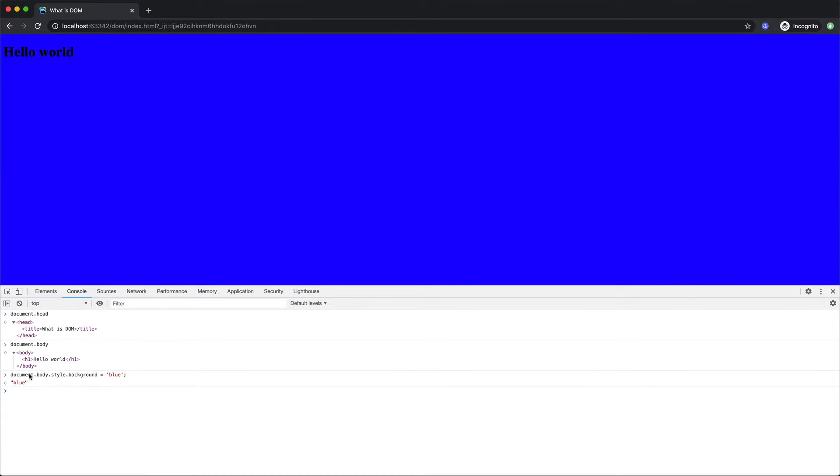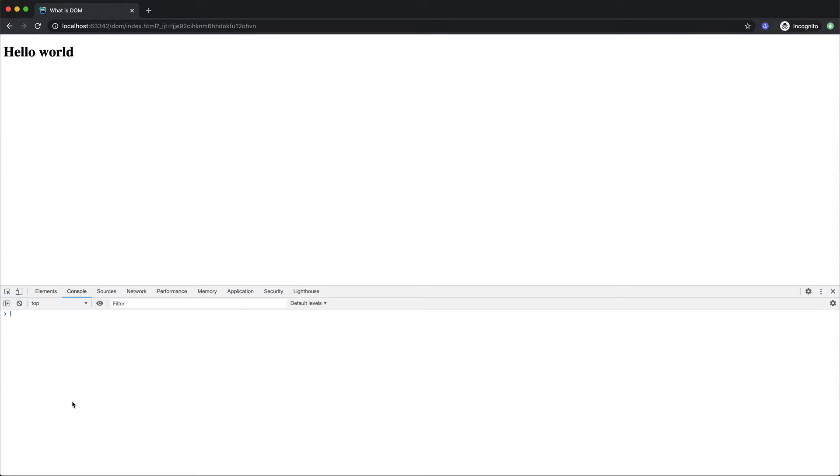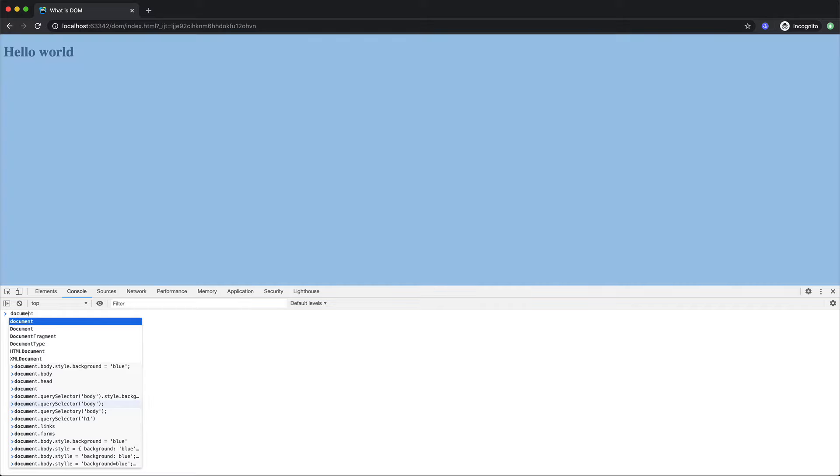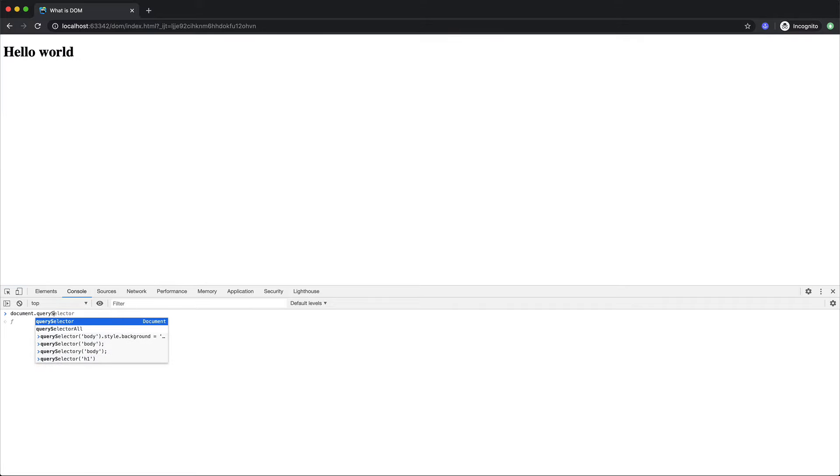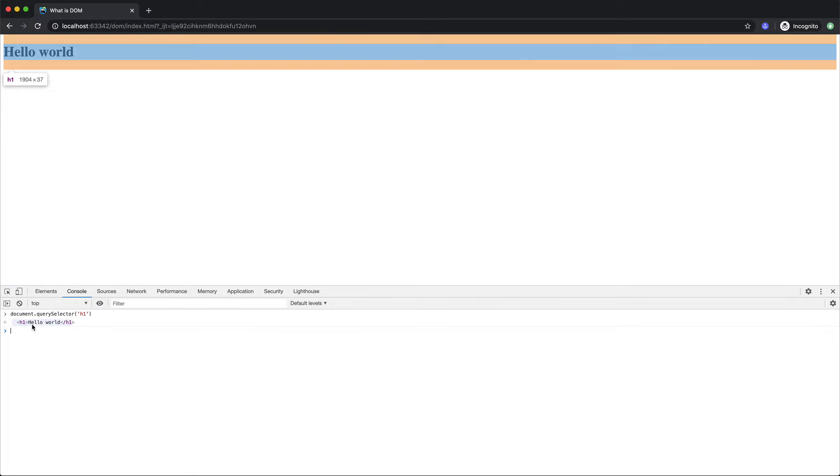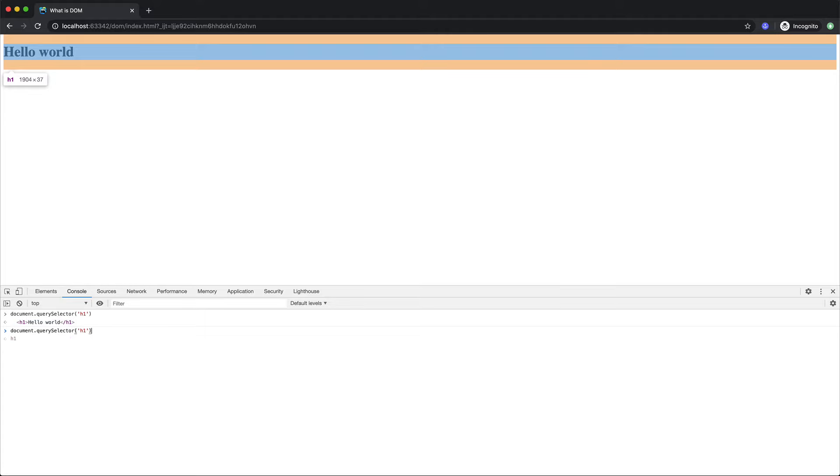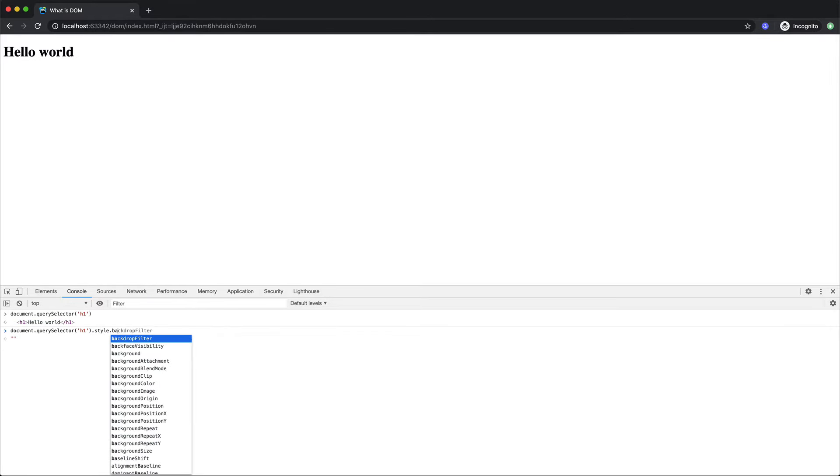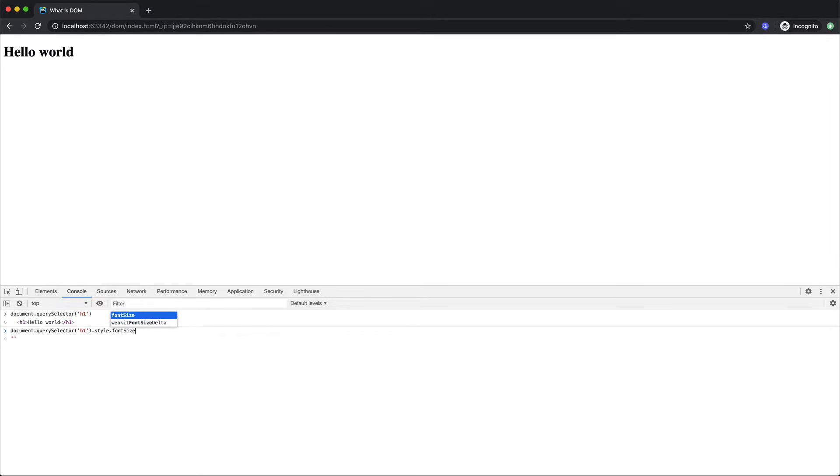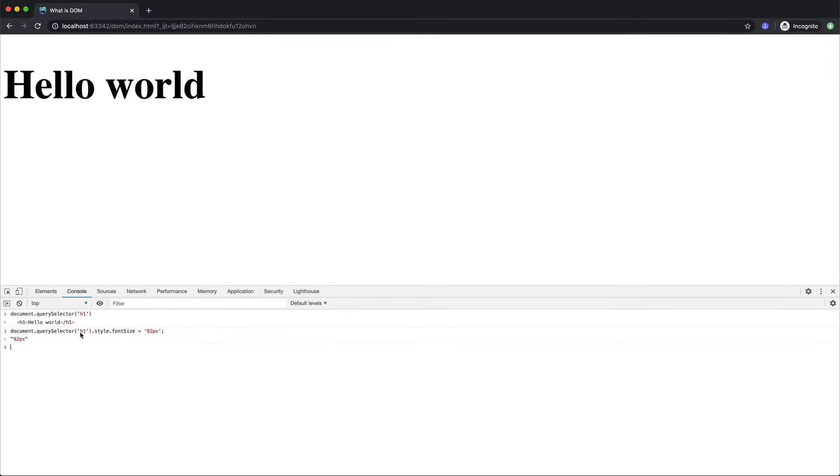There are a bunch of methods in the document object which we can use also. So let me first clear our browser state. So I'll refresh. And now if I do document.querySelector let's say that I get h1. You see that it is giving us the h1. And if I put here let's say style.fontSize 92 pixel, we are modifying the h1 state now.